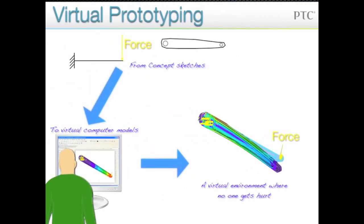Virtual prototyping is a predictive method where equations that predict parts behavior have been programmed into the computer. Sketches of new parts can be turned into models and virtual forces applied to predict how they will bend and move in the real world.